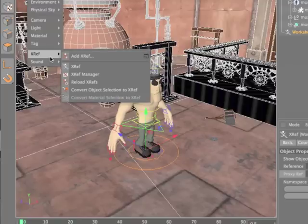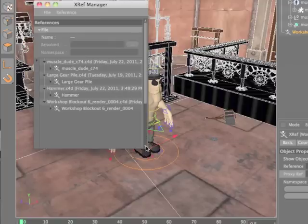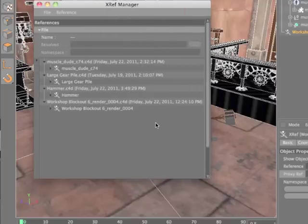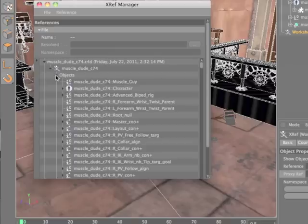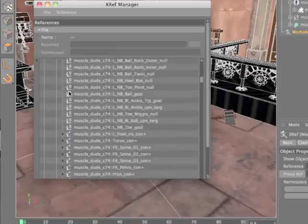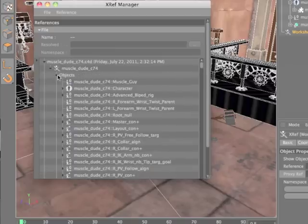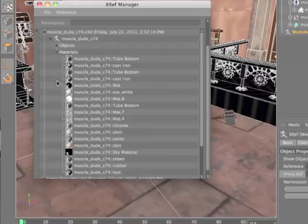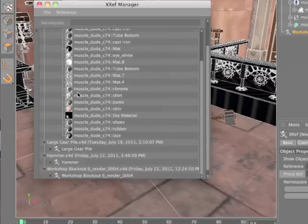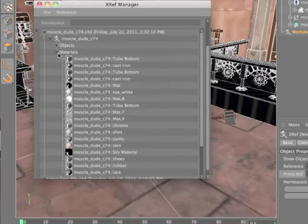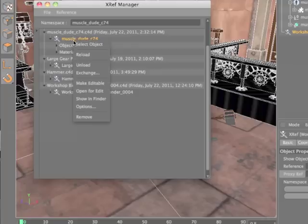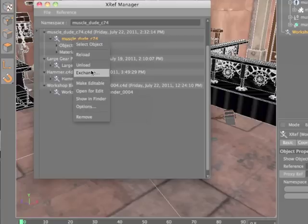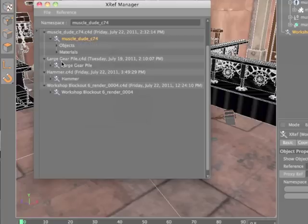A comprehensive XRef manager lists each reference file, as well as the objects and materials from that file that are included in the current scene. From this manager, you can easily reload, unload, and remove references. You can exchange multiple selected references, matching them by name with files within a search path.